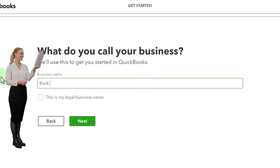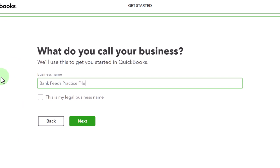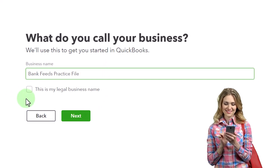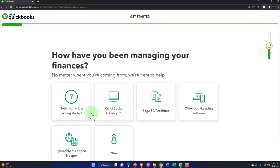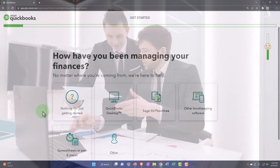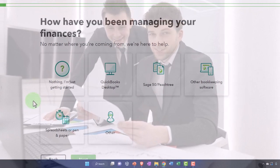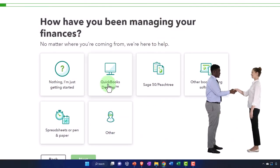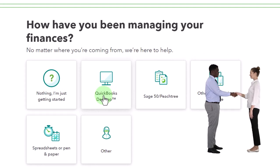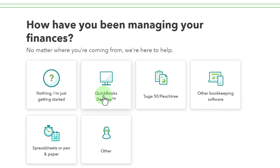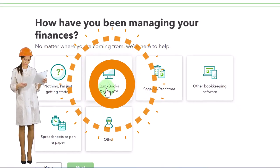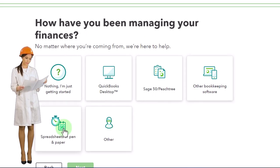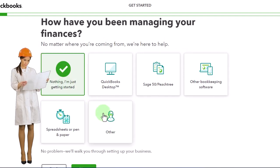I'm going to call the company file 'Bank Feeds Practice File' — just a generic name. For the legal name versus doing business as, that might be useful for reports, tax returns, and payroll. For how you've been managing your finances, I'm going to say 'other' or 'just getting started.' If you choose QuickBooks Desktop, it might ask you to convert the desktop version to online — the question being whether you want to pull in prior data or start fresh from this point going forward.